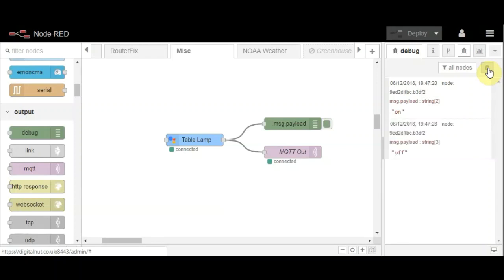It also responds to the term 'switch' instead of 'turn'. So, okay Google, switch on the table lamp.